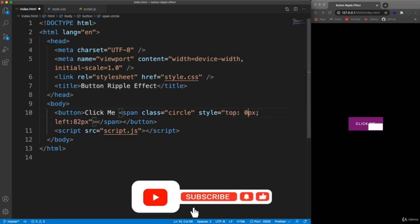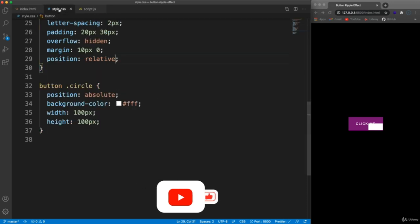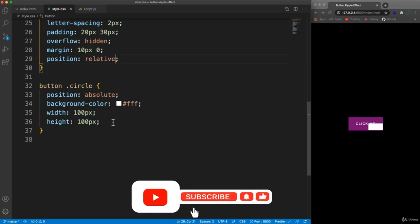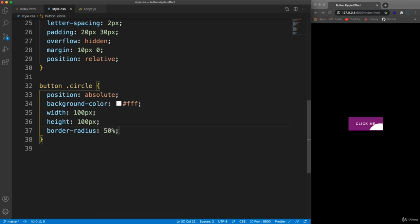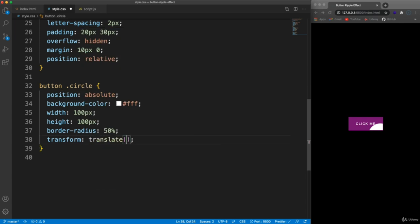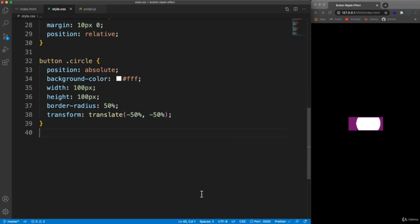Now the circle is positioned relative to the button. We want it to actually be a circle, so we'll set border-radius to 50%. Then we'll add a transform translate of negative 50% on both the x and y axes so the circle is centered on the point where we clicked, rather than starting from that point as a corner.